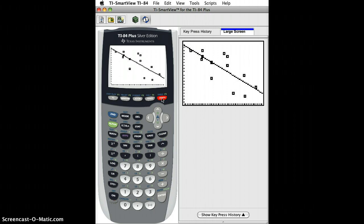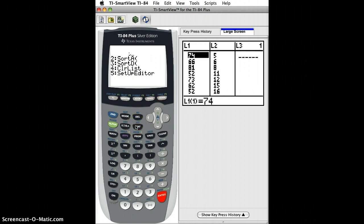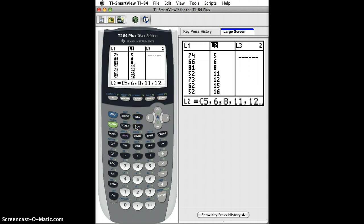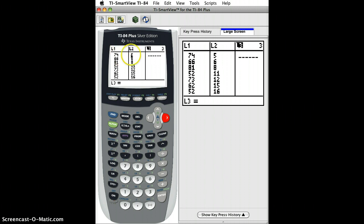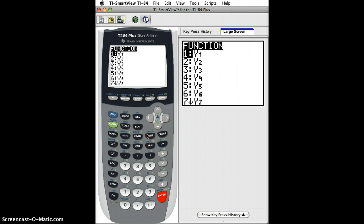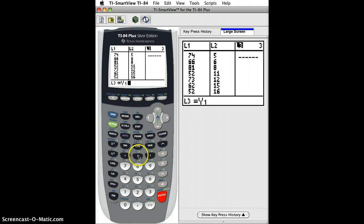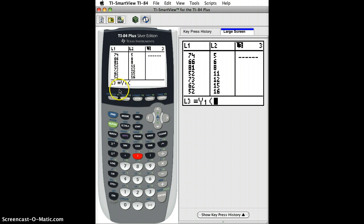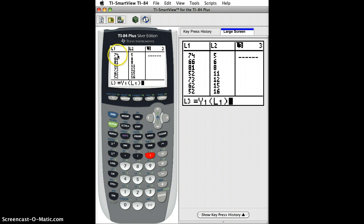Now if we want to make a residual plot, the way we do that is we go to the lists and we go to list 3. What we're going to do for list 3 is define list 3 to be the value that our least squares line would predict we should have for each of these things here. To do that it's pretty easy. We just click enter and then I'm going to click in variables, y variable, function. I want function 1 because that's the one where my least squares line is stored. I click that and then I put parentheses and I say let's calculate the value of L1 according to our least squares line.